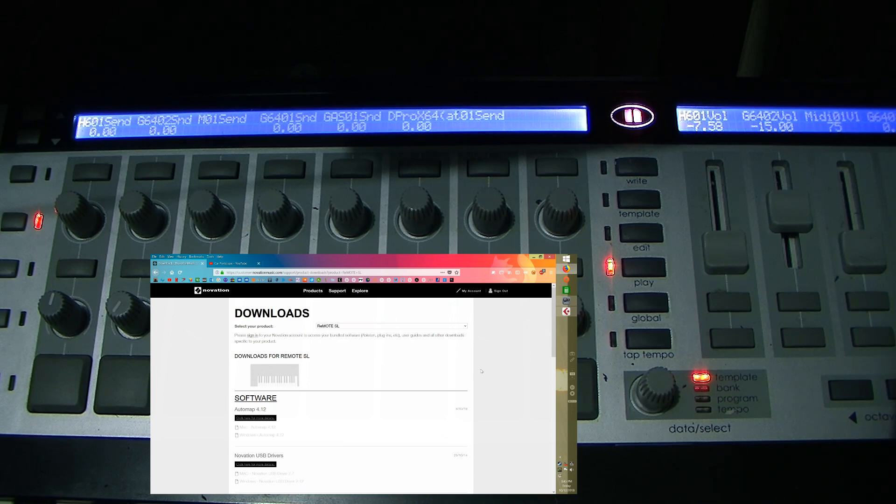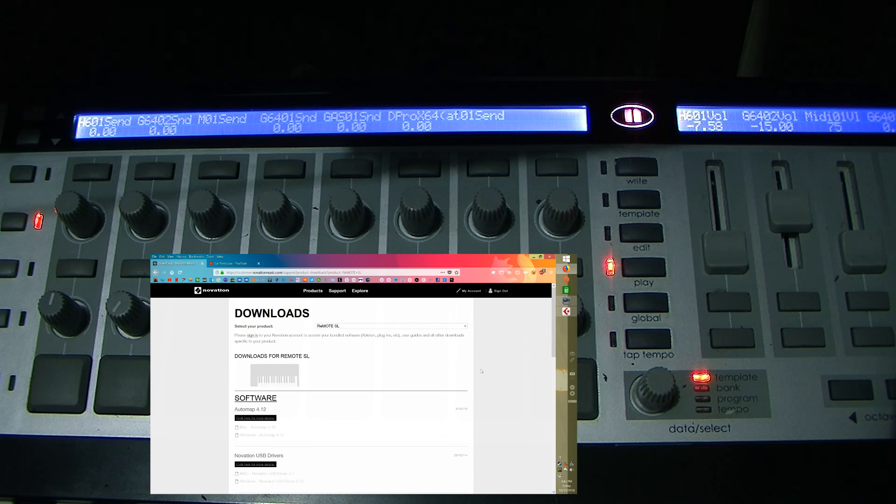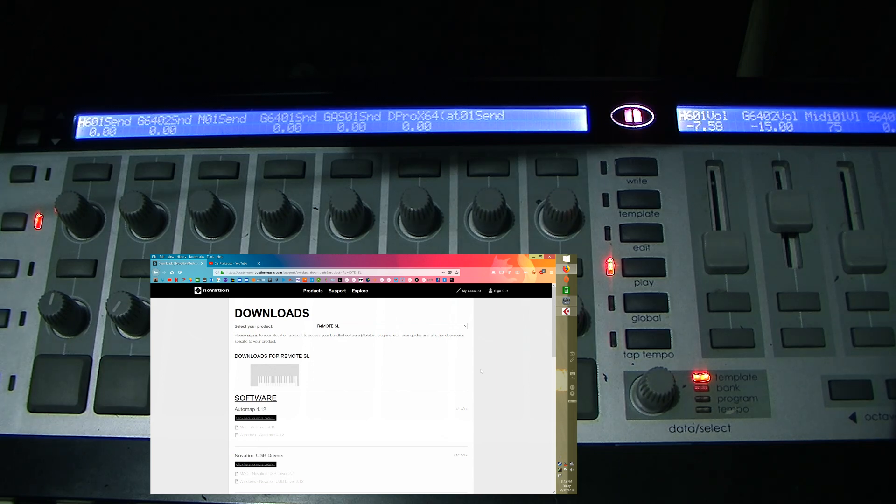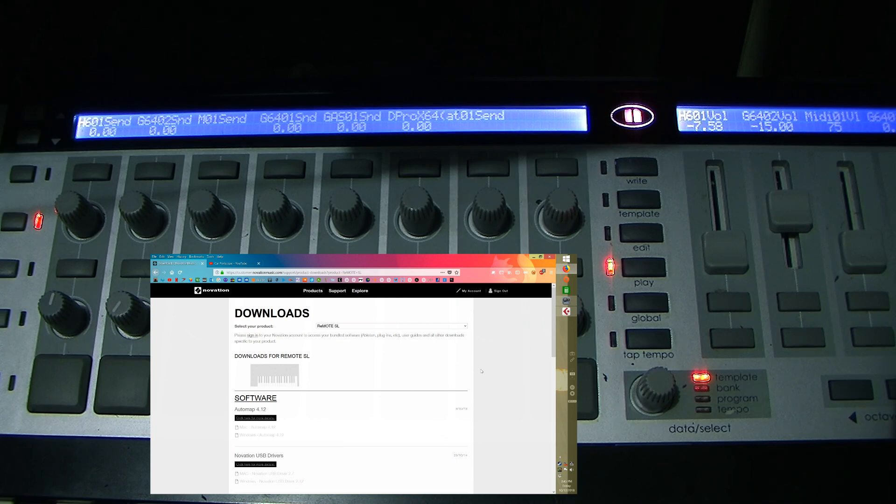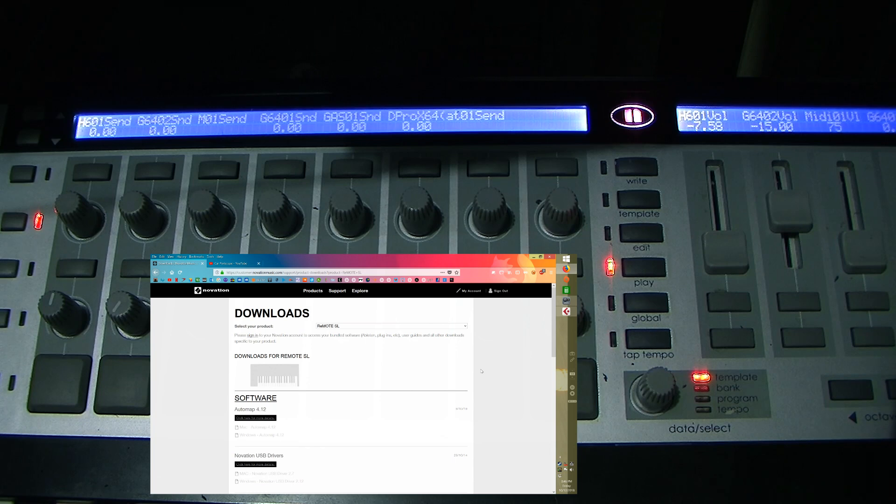So when you get your Remote SL, you can connect it and power it by USB so you don't need a power adapter. And then you plug it into your PC or Apple computer. I have a Windows computer, so I'll be talking about that mainly.